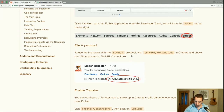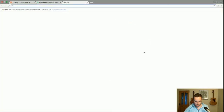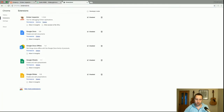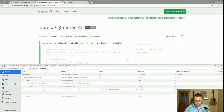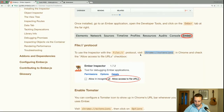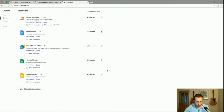To use the inspector with the file protocol, visit Chrome extensions in Chrome and check the 'Allow access to file URLs' checkbox. This applies if you're not running an Ember app from a server and you're serving it from a local file — this will allow the Ember Inspector to work.